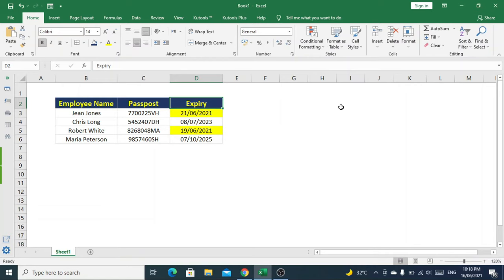Hi, in this video we'll see how to set reminders for document expiry dates in Excel.